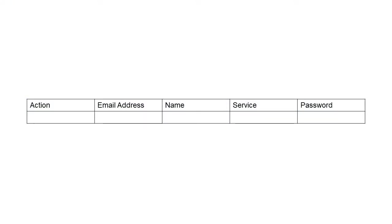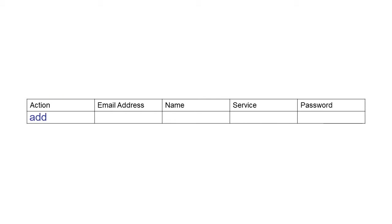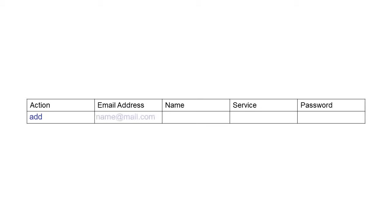The file must have at least these five column headers. The action column can include the values Add, Update, or Delete. For each user you want to add, enter Add in the Action column. Enter an email address and a name.